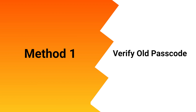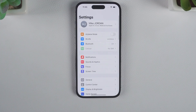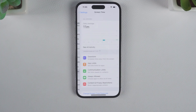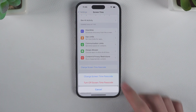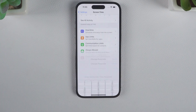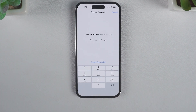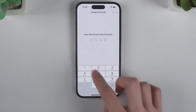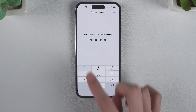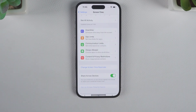First, let's talk about method one. Tap on Settings and Screen Time. Tap 'Change Screen Time Passcode' and choose 'Change Screen Time Passcode'. Enter the old Screen Time passcode, then enter the new Screen Time passcode. You need to verify it again. Now your Screen Time passcode has been changed.